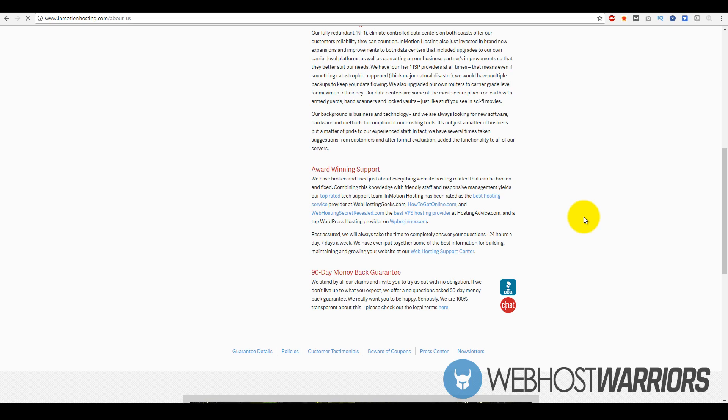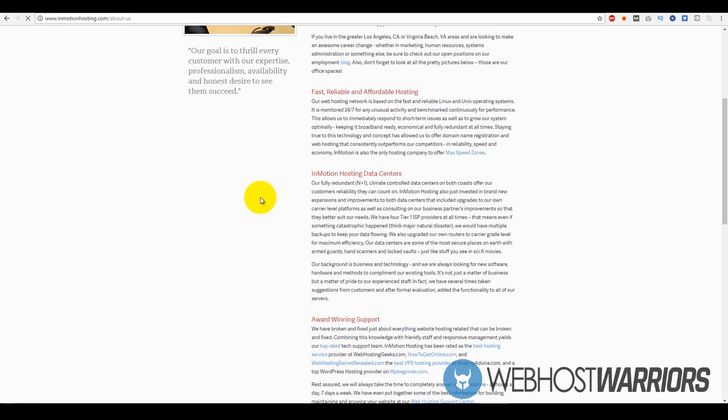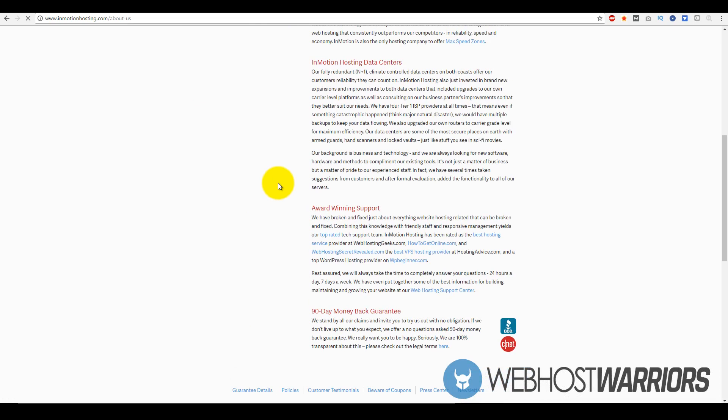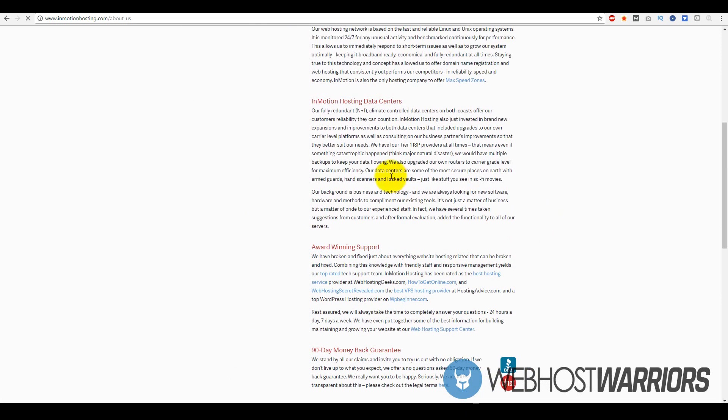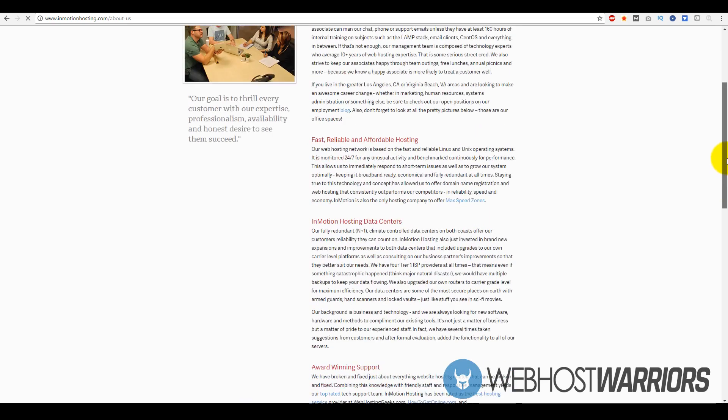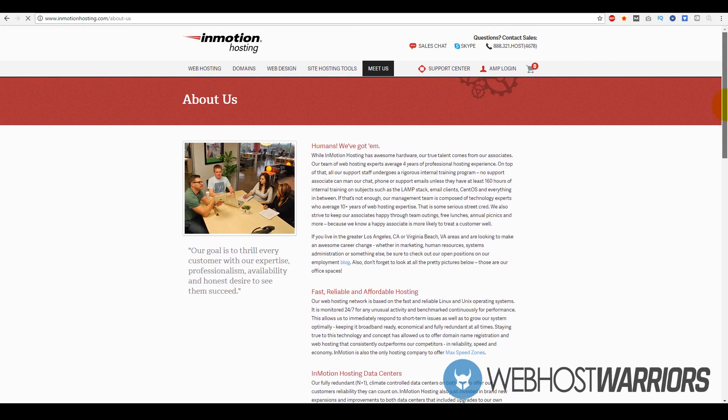Their hosting is fairly good in terms of uptime and speed. They're also one of the few companies that has a 90 day money-back guarantee. Most companies out there have a 30 to 45 day money-back guarantee, but they're so confident about their services. In terms of awards, they've been commended from multiple websites like WordPress Beginner, Web Host Secrets Revealed, How to Get Online, and other websites alike.